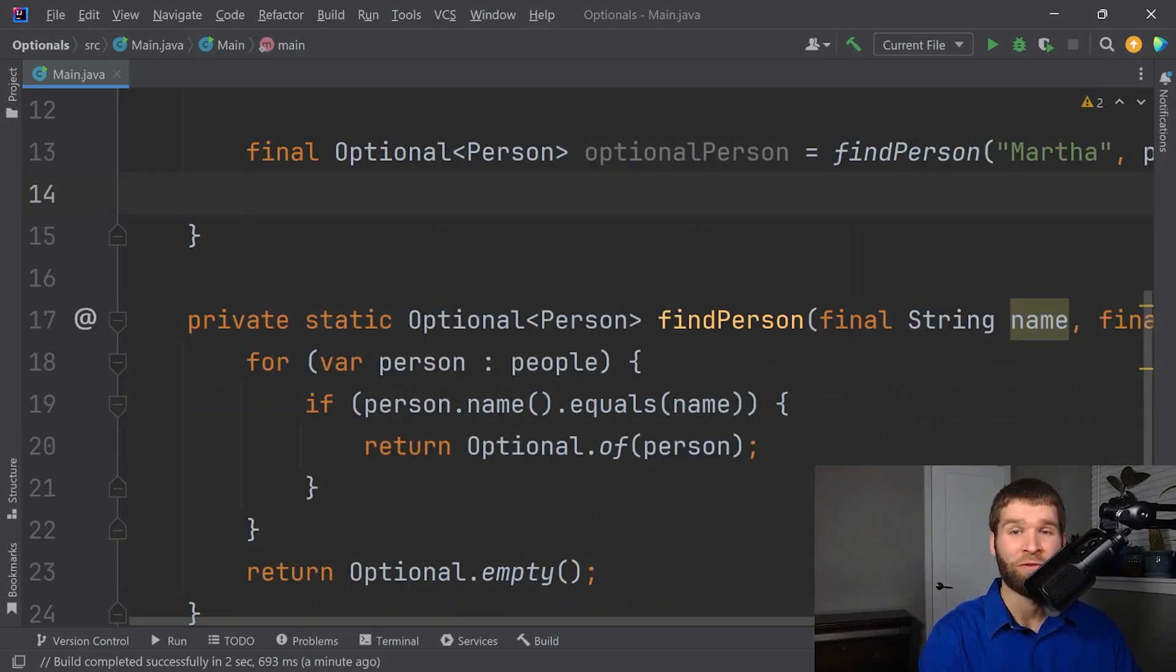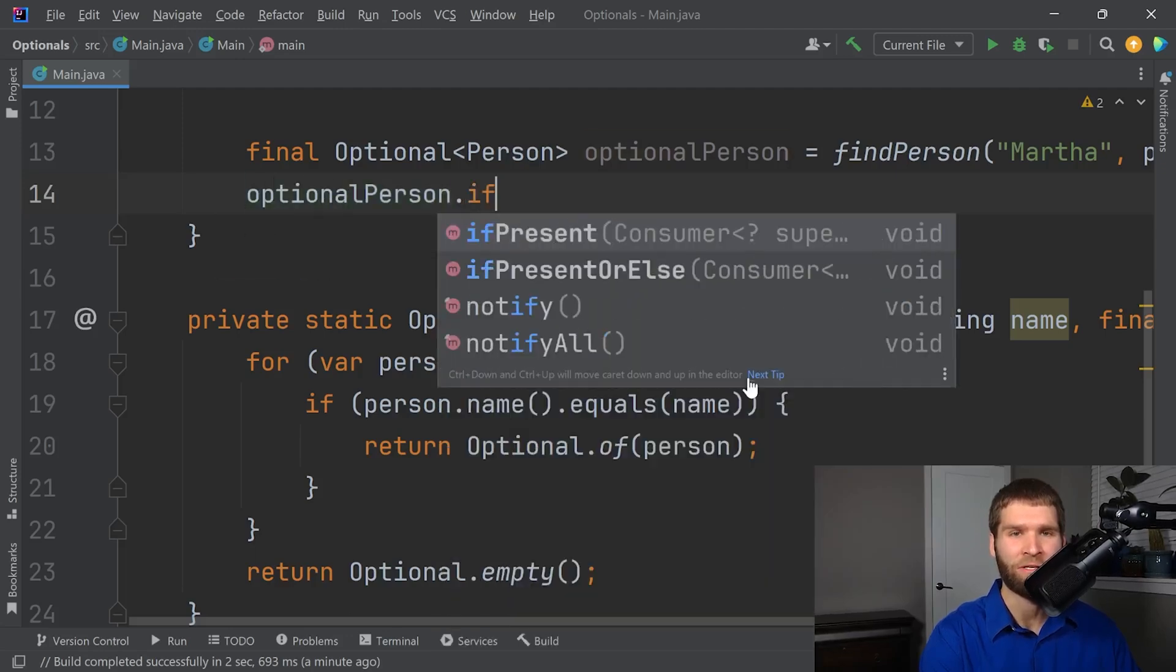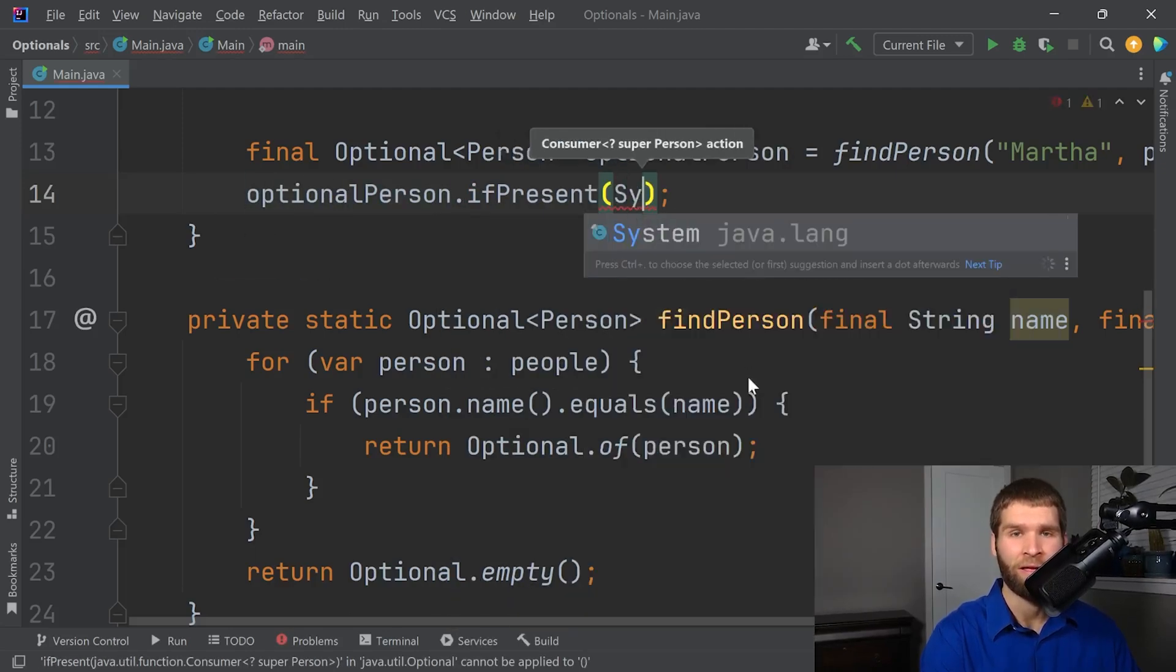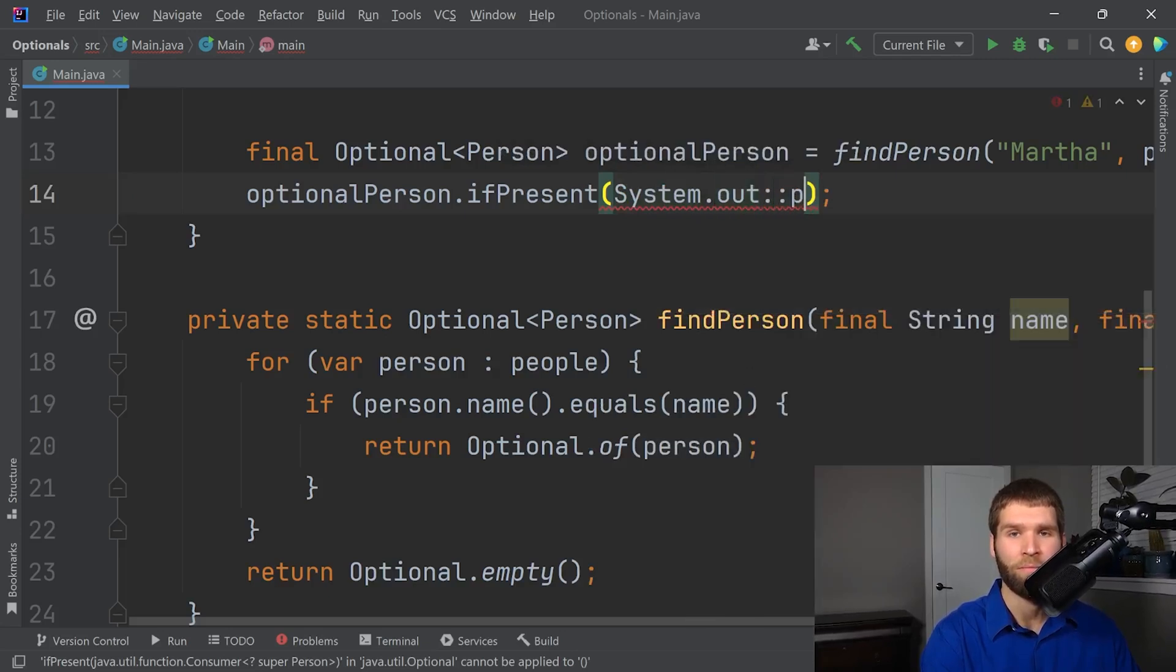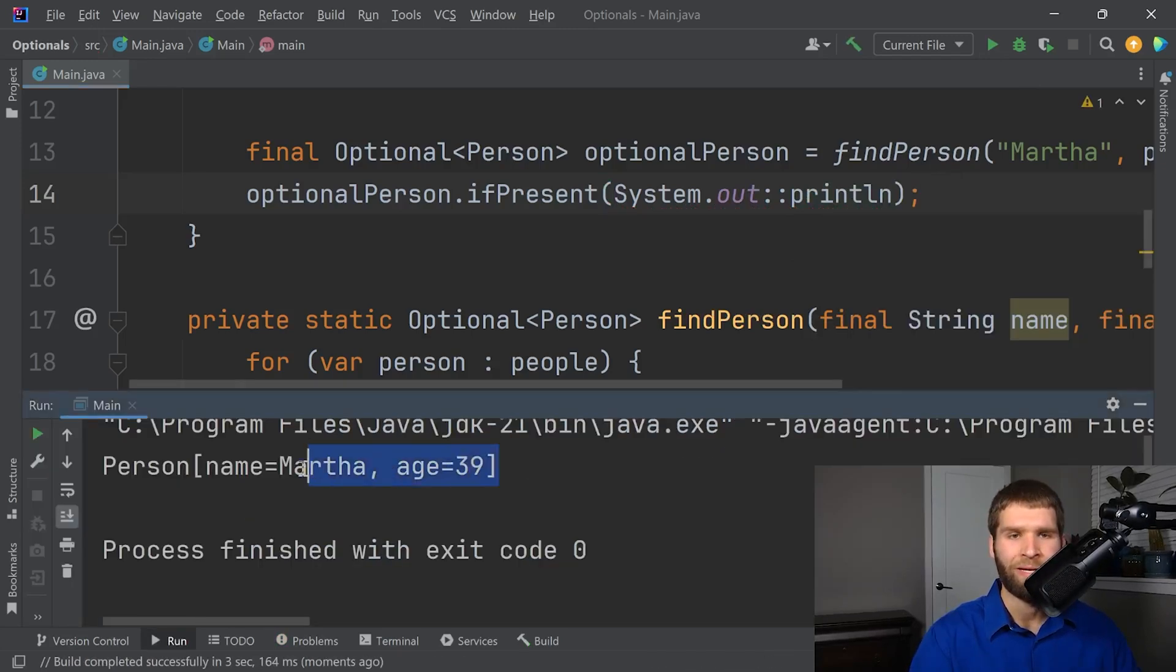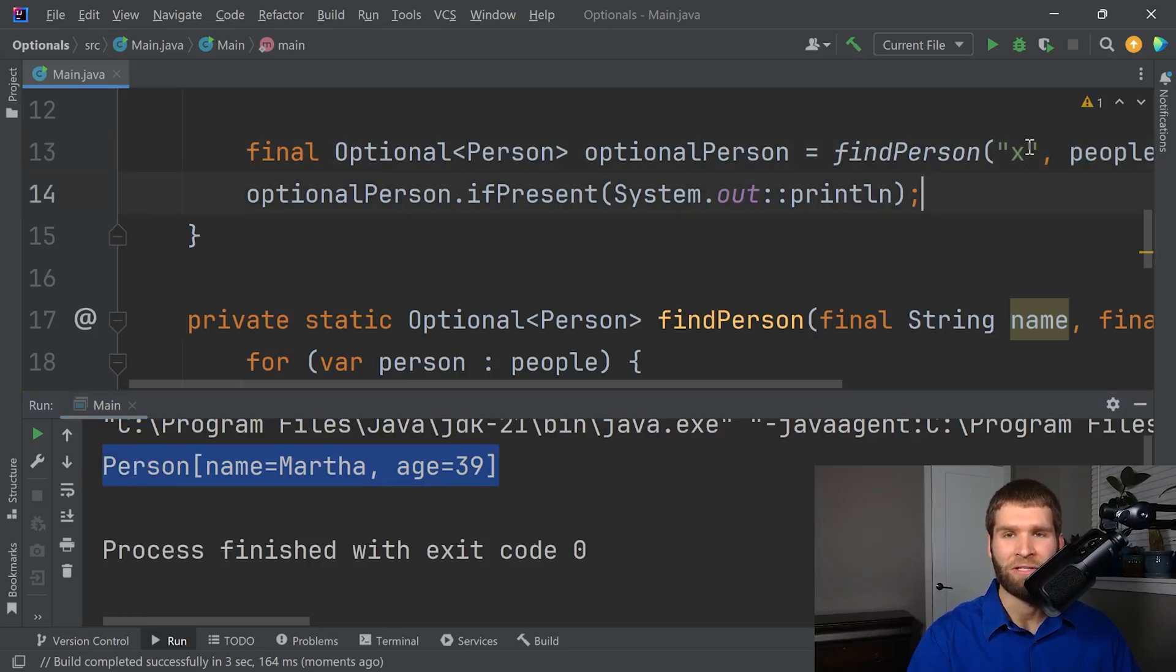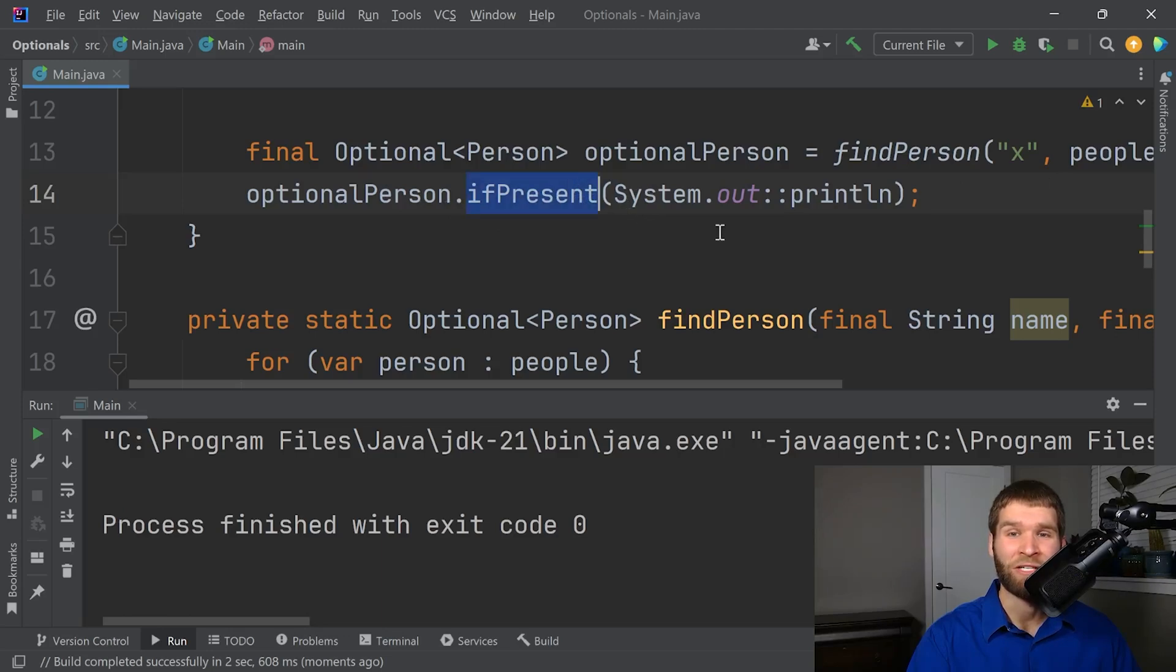So another useful method of optional is if present rather than is present. So I can say optional person dot if it's present, then I'm going to go ahead and print it out. So in this case, since Martha is present, we get the printout of the record like we would expect. And then now if I just have a person that I know doesn't exist, then we see that we get no printout at all. Because if present checks for is present.